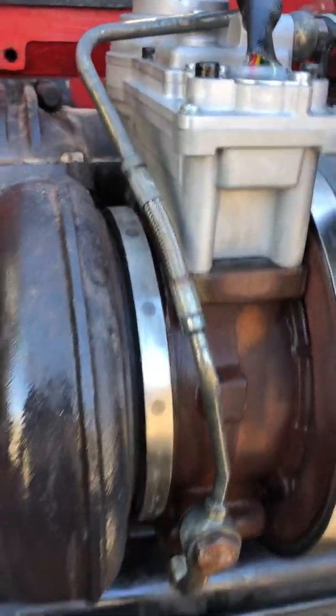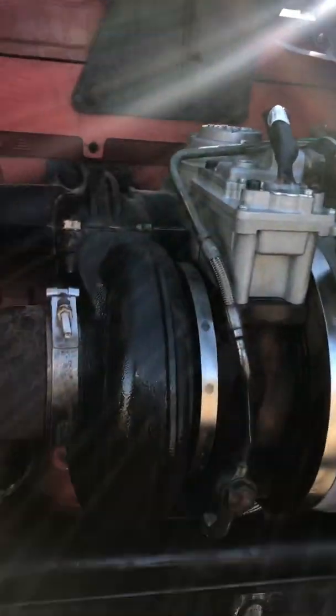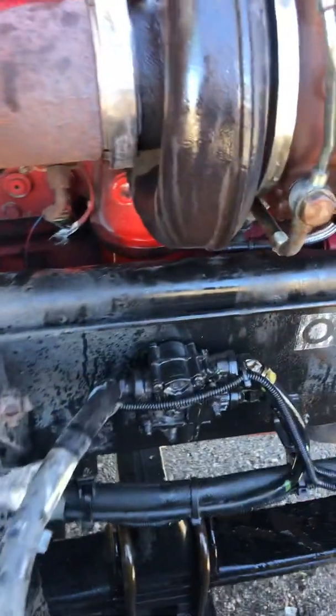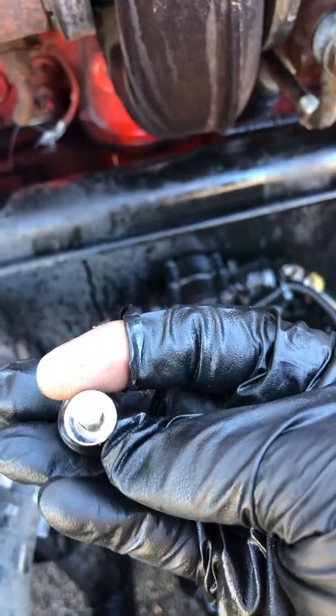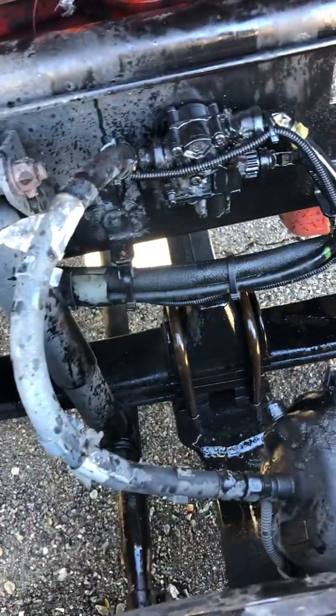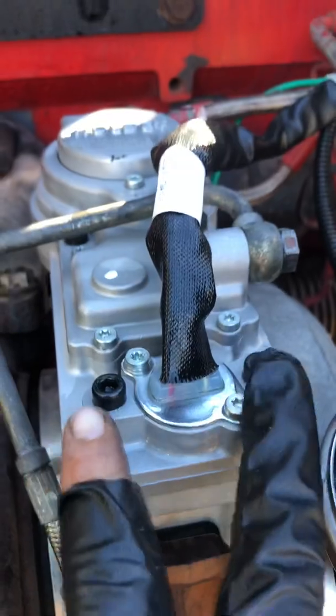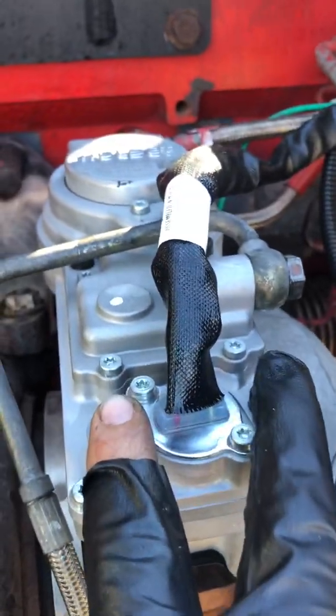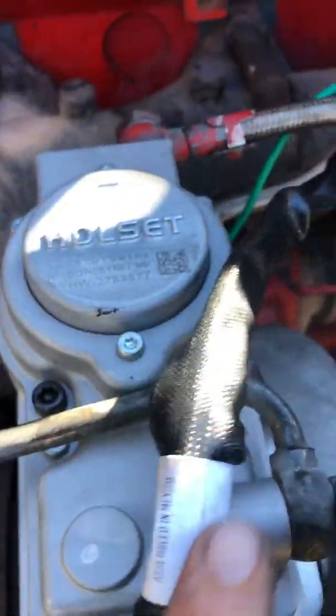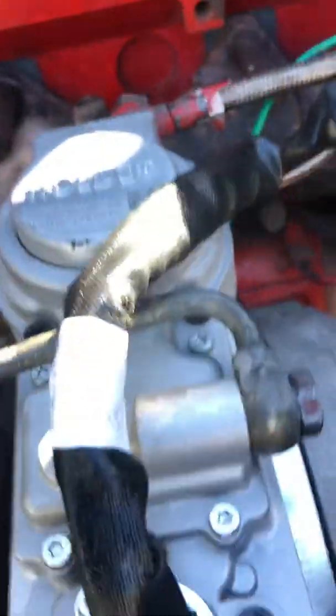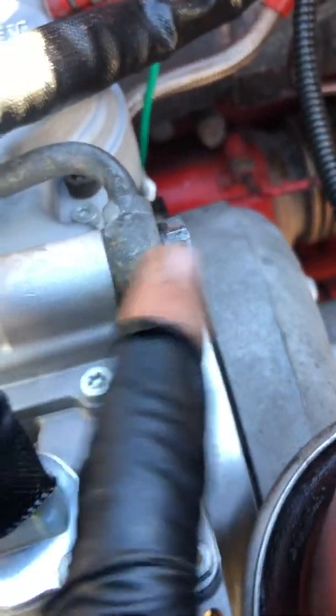After you install it, you're going to install it with an Allen head, 5mm. You have four bolts, those two, and that one right there. And you're going to install that.